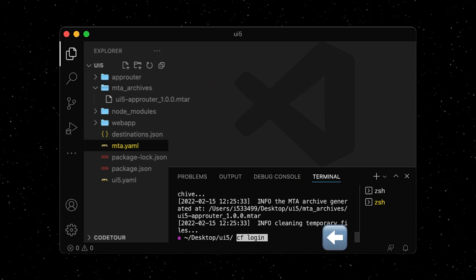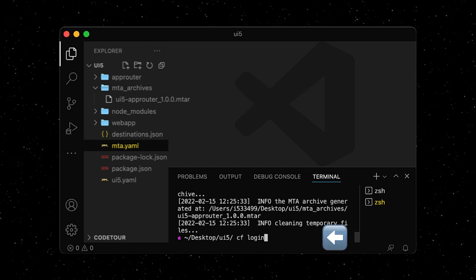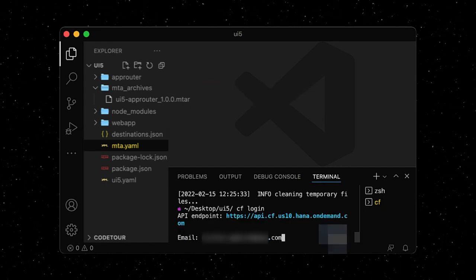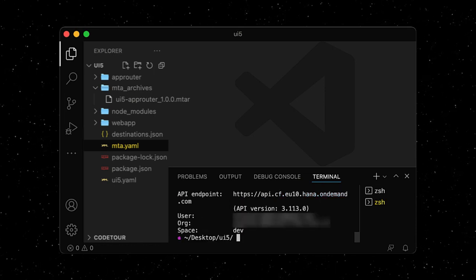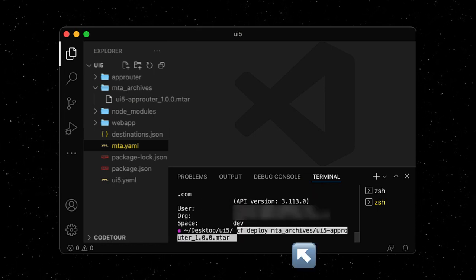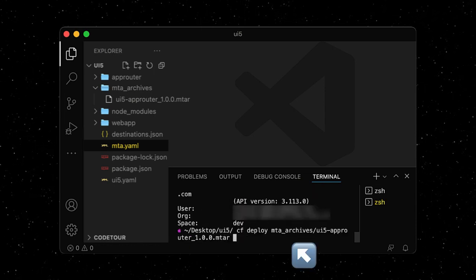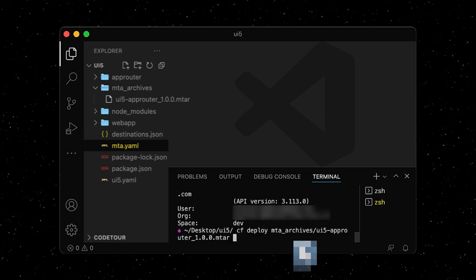Next, we can run cf login to log into the Cloud Foundry environment on the SAP BTP, and then run cf deploy to deploy our mtar file.